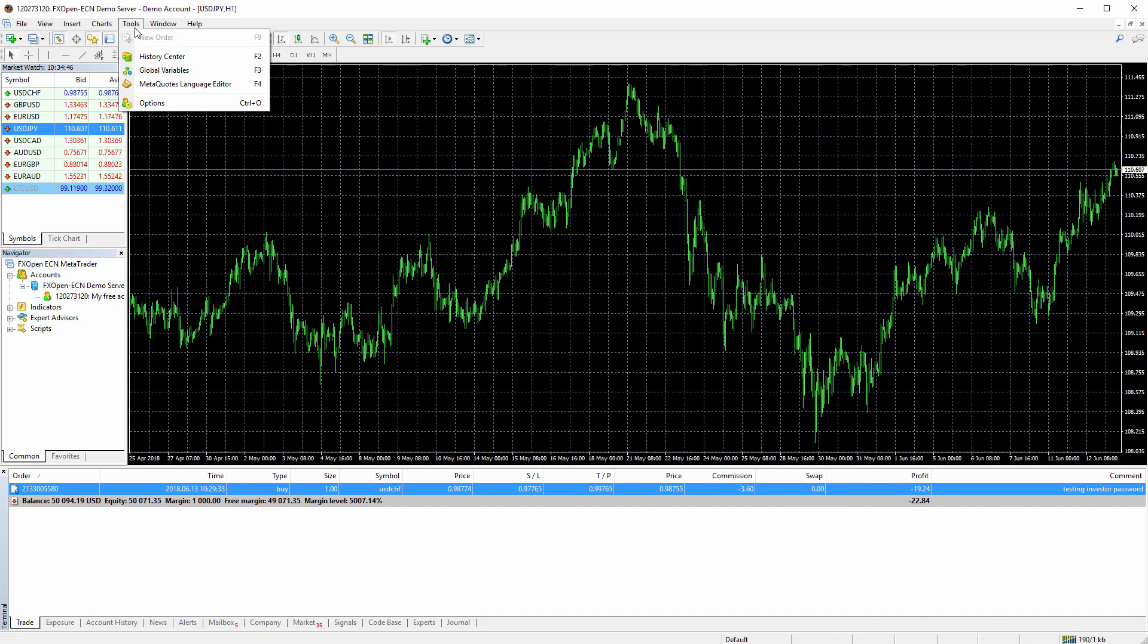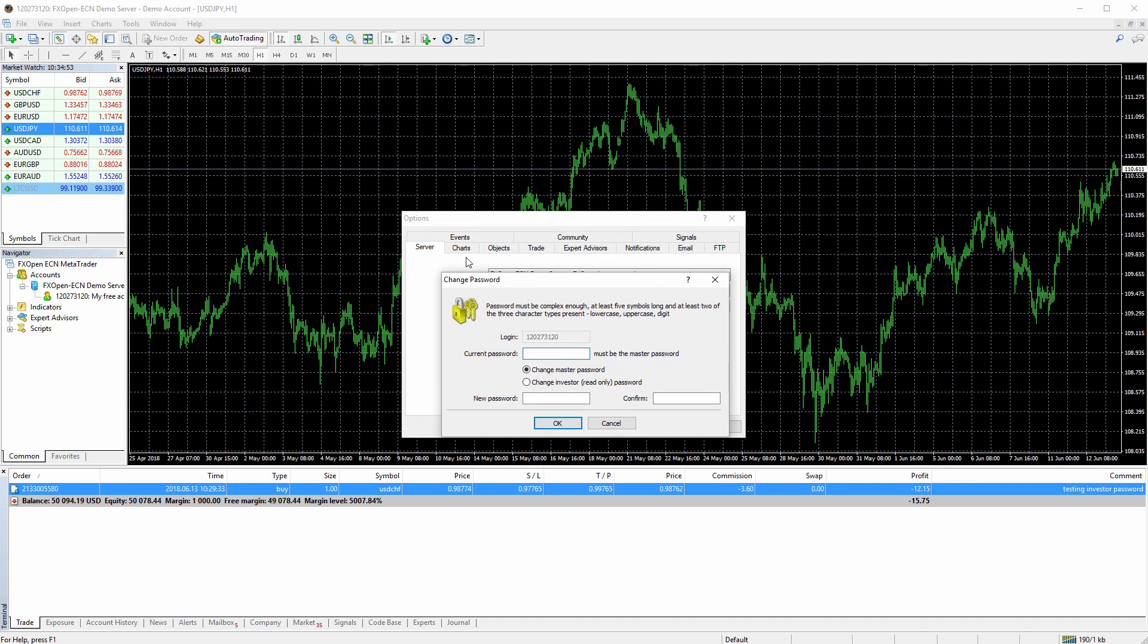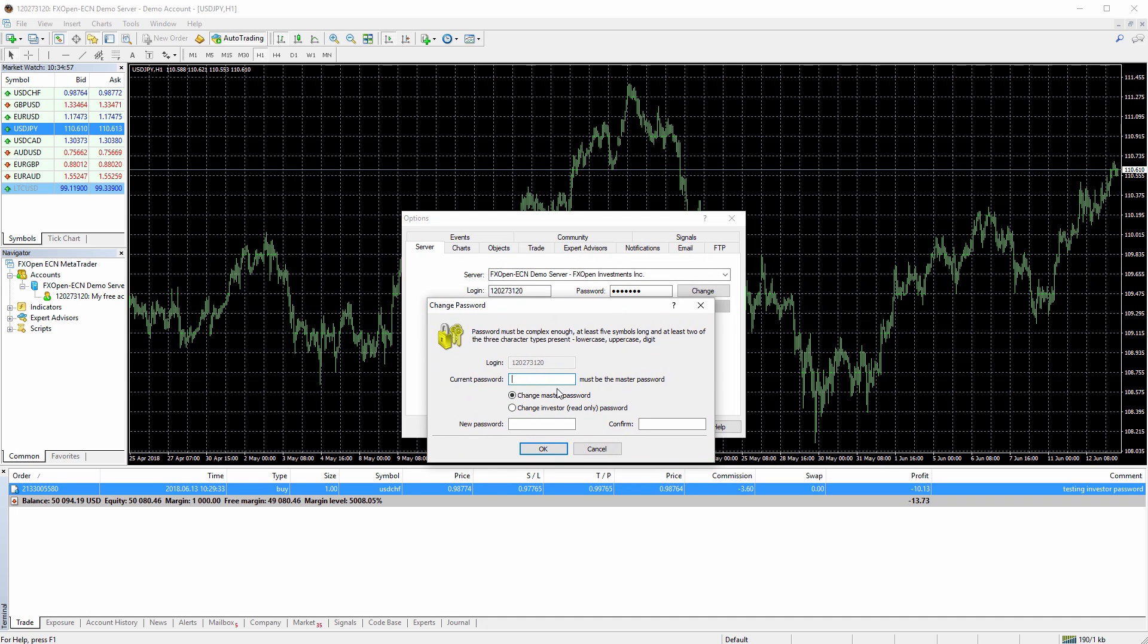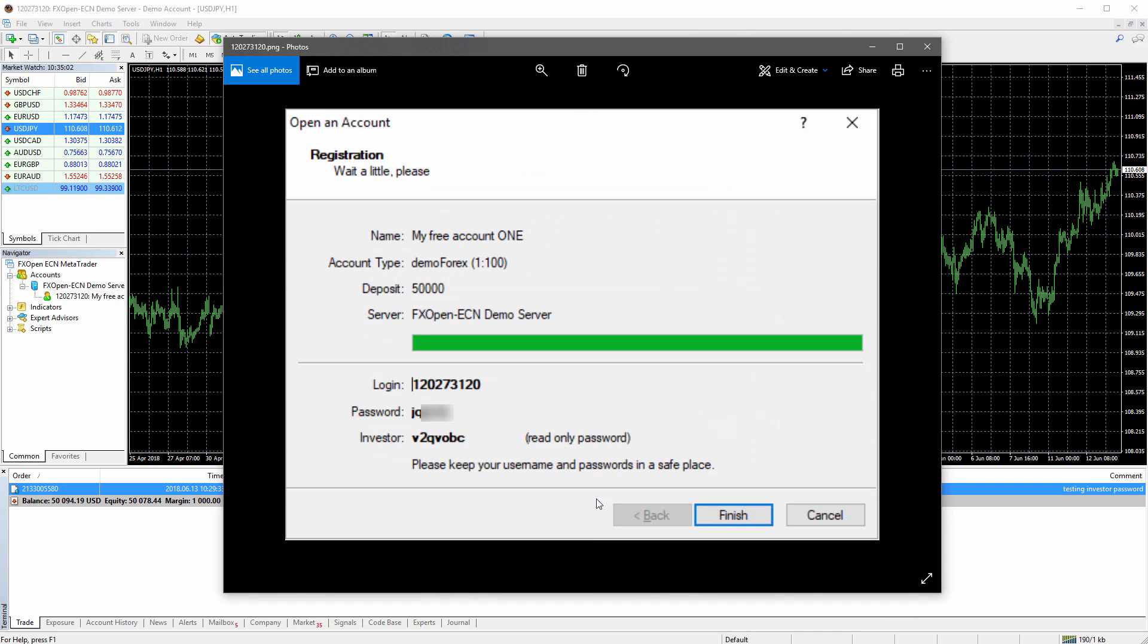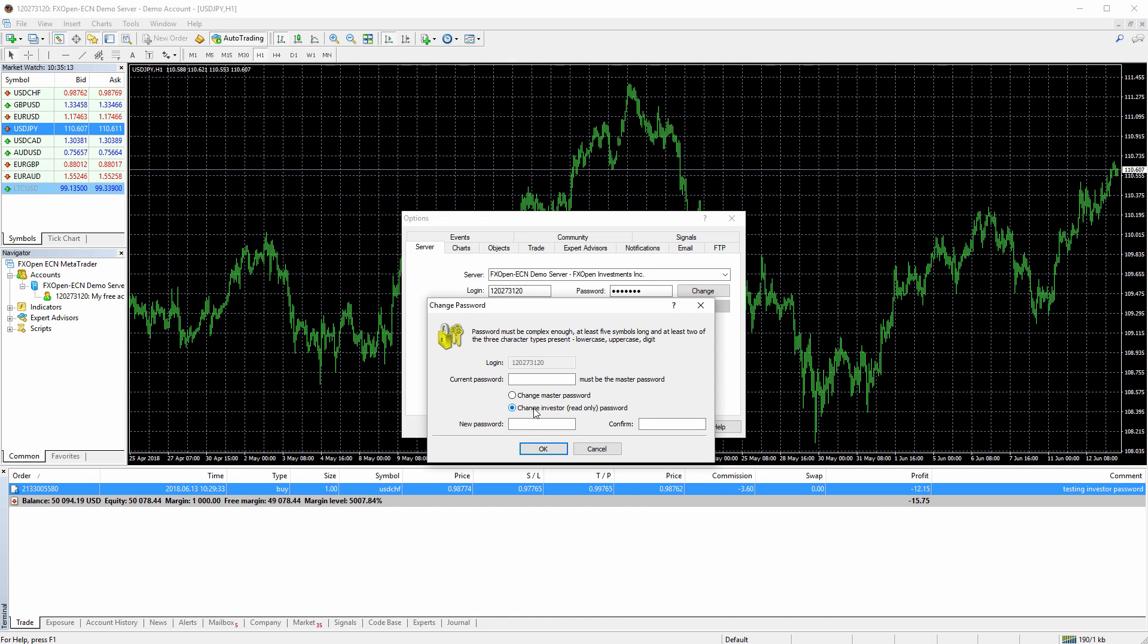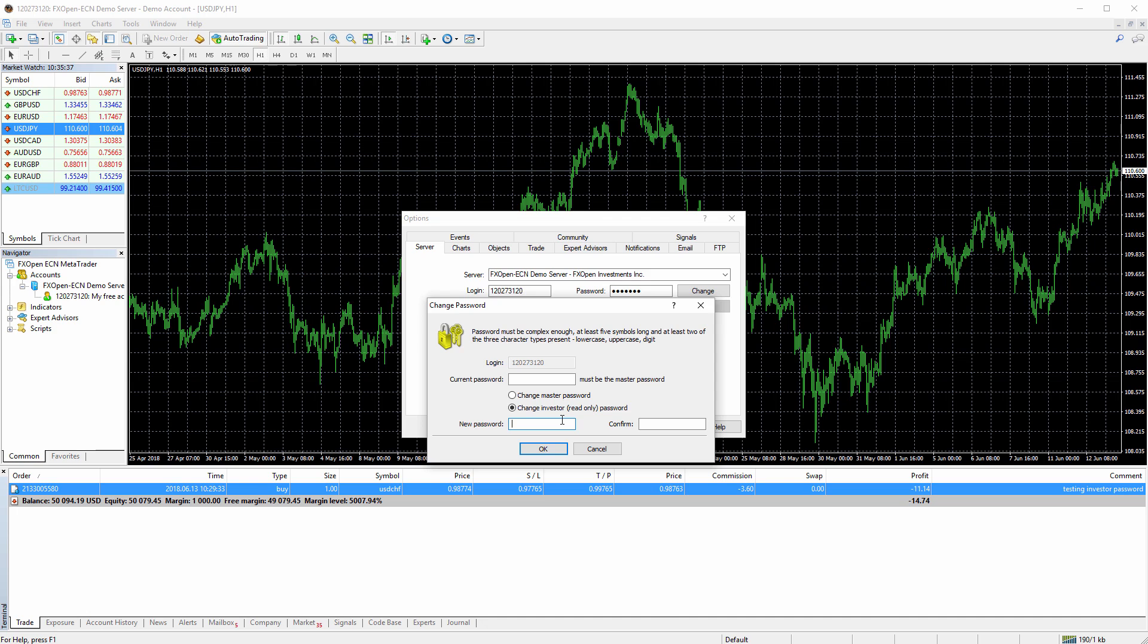You input current password there. In this case, it would be the main password, and you input investor password. So you choose that you want to change investor password. You input master password there and your investor password twice. So if you don't have investor password, you just think of any six or eight symbols with letters and numbers and you input it right there and click okay. If the password is too short or something's wrong or they don't match, you won't be able to change it. But if the password is okay, like you input a new investor password twice, you will be able to change it.